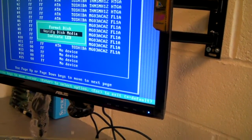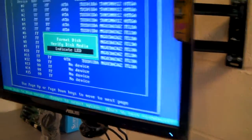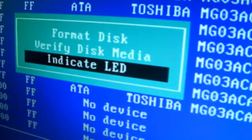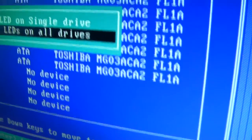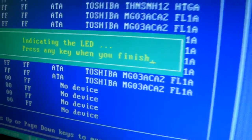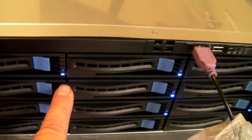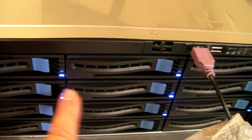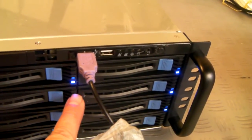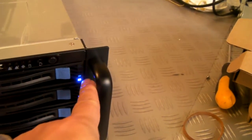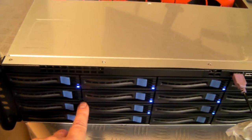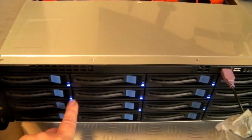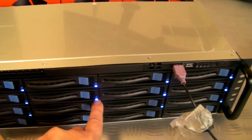And I can indicate on all drives just to make sure there's no problem connecting between the HBA card in this case and the drives themselves.